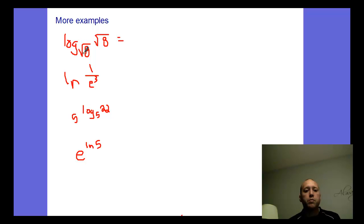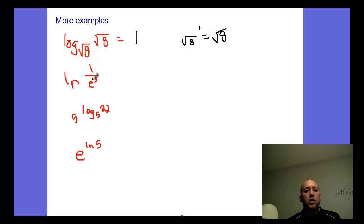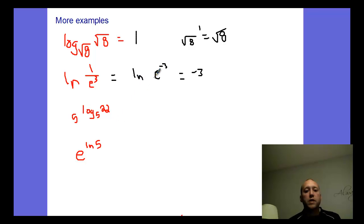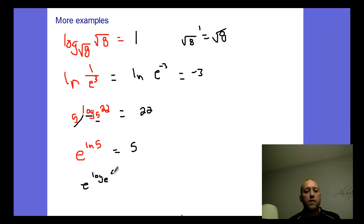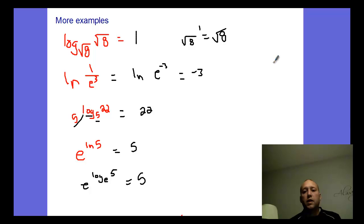Some more examples: log base root-eight of root-eight is one — put that in exponential form: root-eight to the first power. Natural log of one over e-cubed — using exponent rules, this is the same as natural log of e to the negative three. Natural log is base e, so this is just negative three. For log base two of two to the twenty-second, it's just twenty-two — doing an exponent to a log with the same base gives you that value. And e to the natural log of five: this is e to the log base e of five, a power to a log — inverses — so you get five.